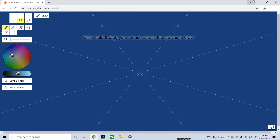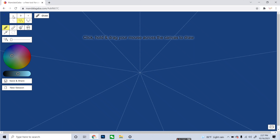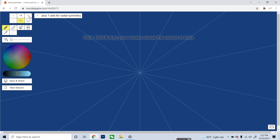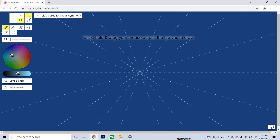The interface of mandalagaba.com looks like this after you click on it. You can see many sections on the left top corner. The first section has a minus and plus control — this is for arranging the number of lines you need for your work. If you go to minus, the number of lines will decrease; if you go to plus, the number will change accordingly.